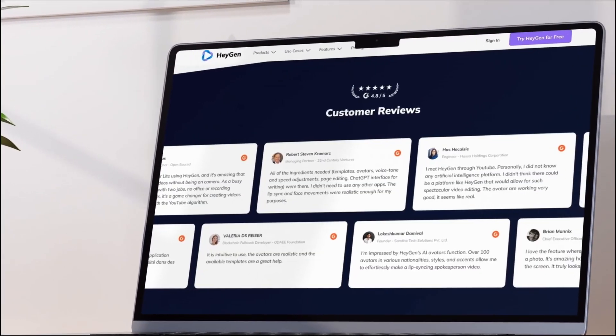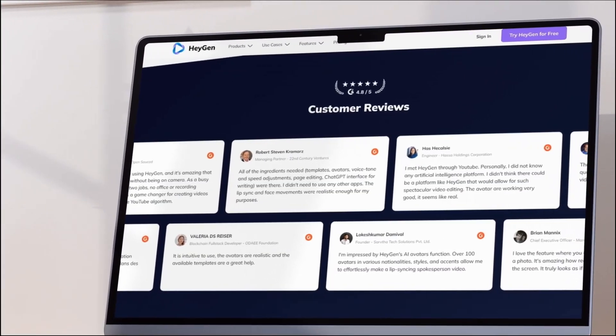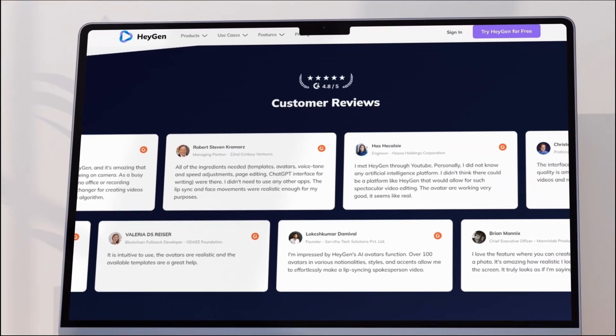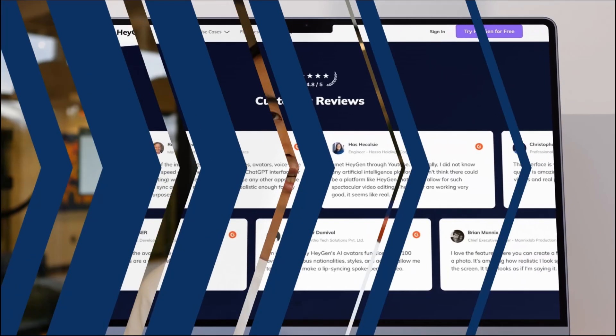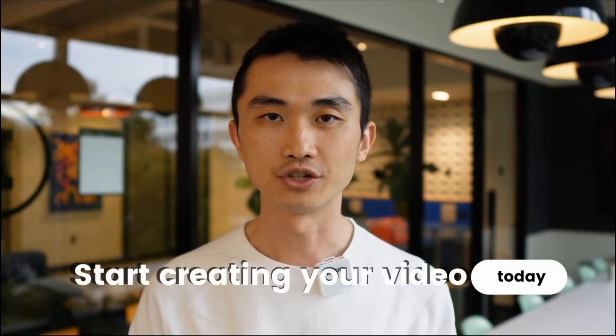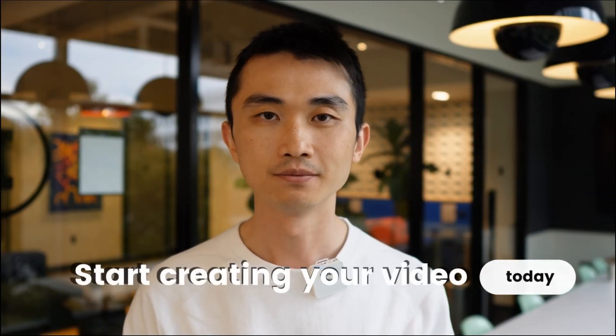That's all it takes. With these simple steps you can create a professional looking product release video in no time using HeyGen. A high quality video is essential for a successful product launch and our product is here to help you achieve that. So what are you waiting for? Start creating your video today and take your product launch to the next level.